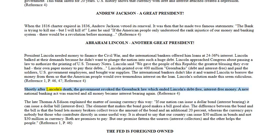Shortly after Lincoln's death, the government revoked the greenback law, which ended Lincoln's debt-free, interest-free money. A new national banking act was enacted and all money became interest-bearing again.